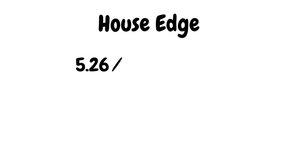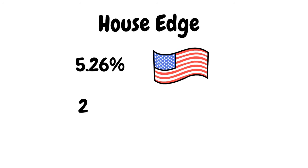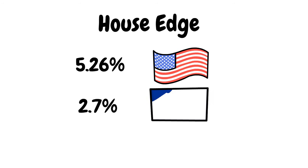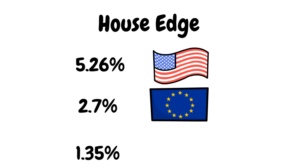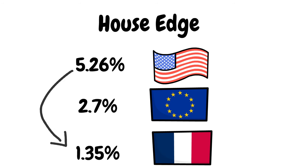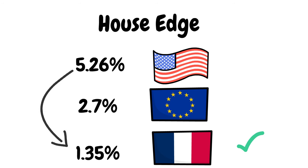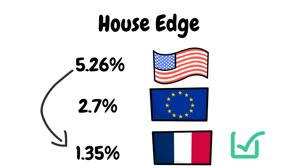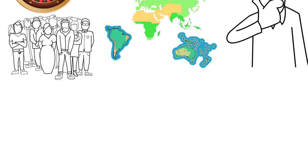There is a massive difference in the house edge between these variations. It's 5.26% on the American version, 2.7% on the European and if you're playing even chance bets, it's just 1.35% on the French version. So it's quite literally four times better to play French roulette over the American version. This is why I mention it in a lot of my videos.